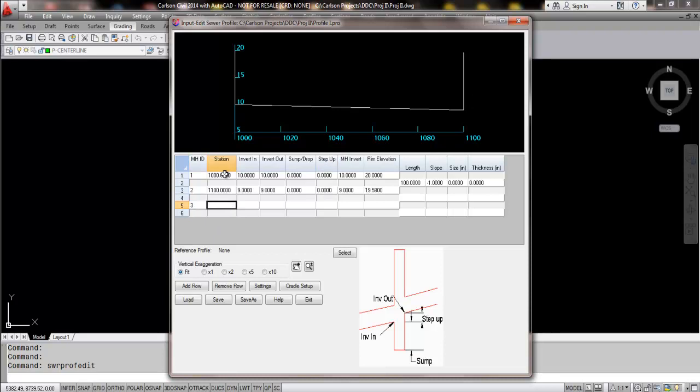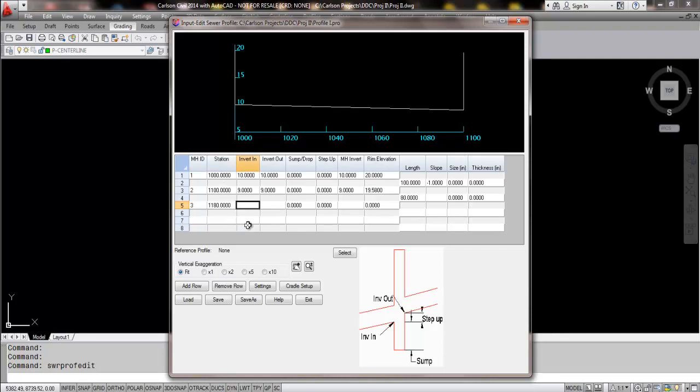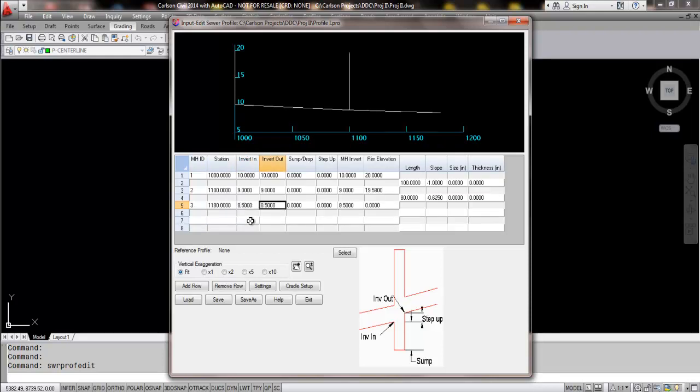Enter in a third structure, make this at 1180. The invert in on this one, we'll make that 8.5. And then the rim elevation, we'll make that at 21.